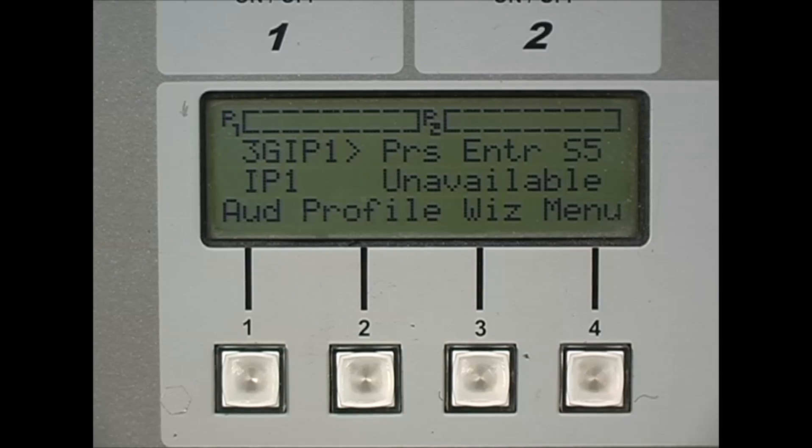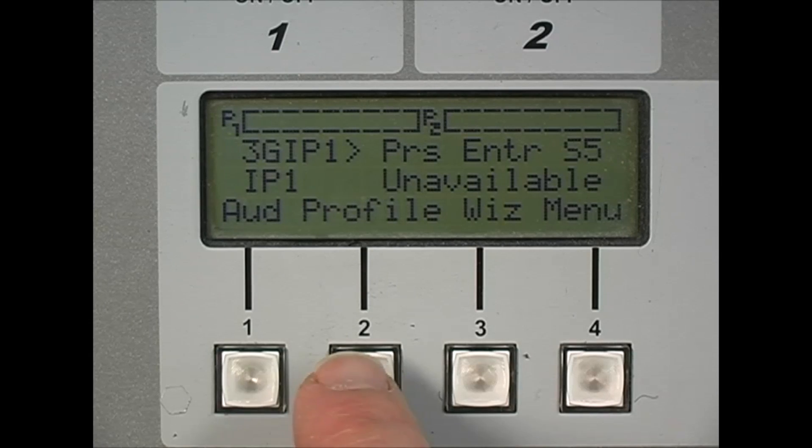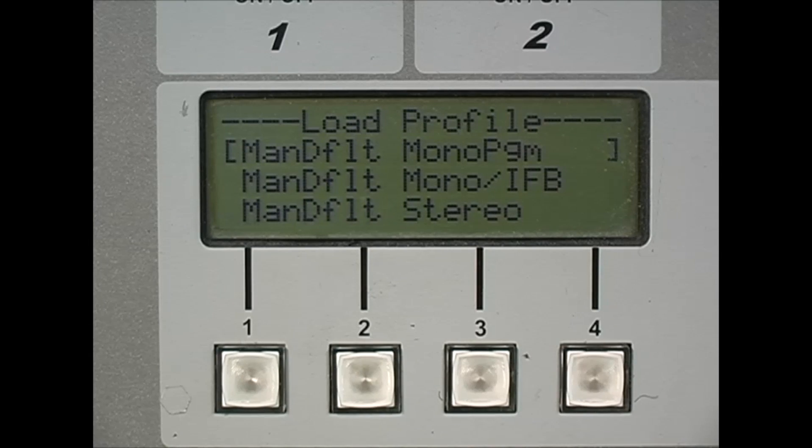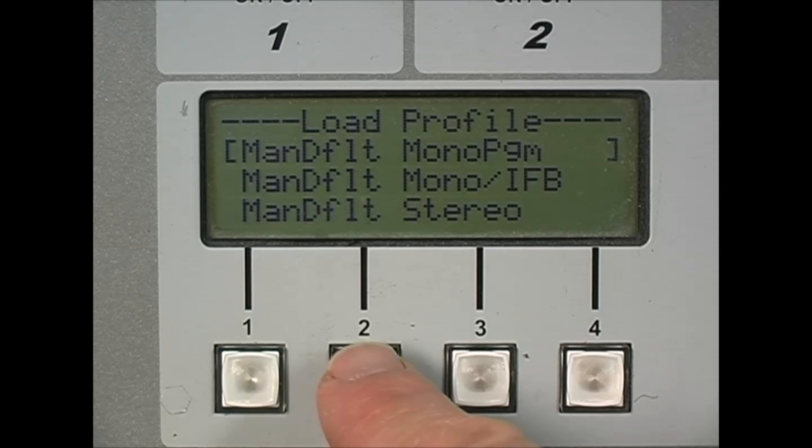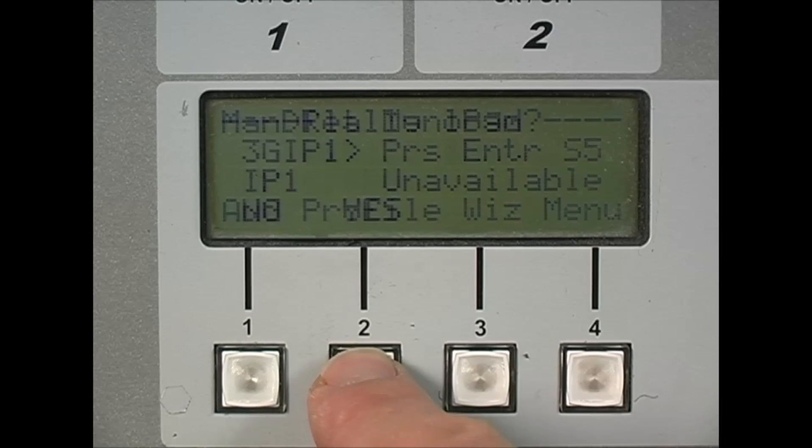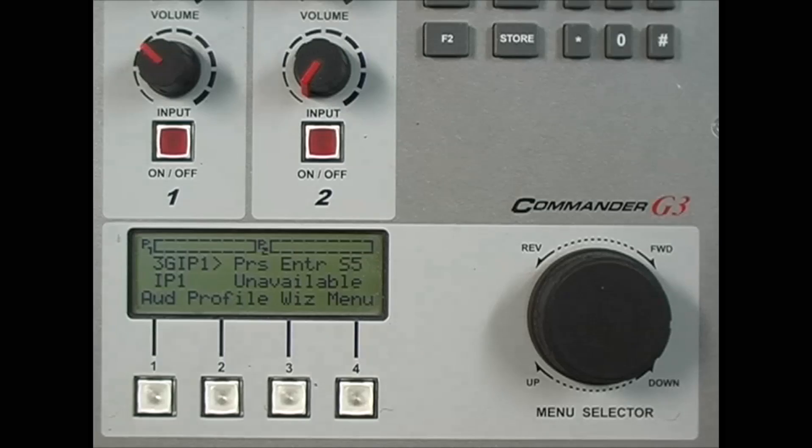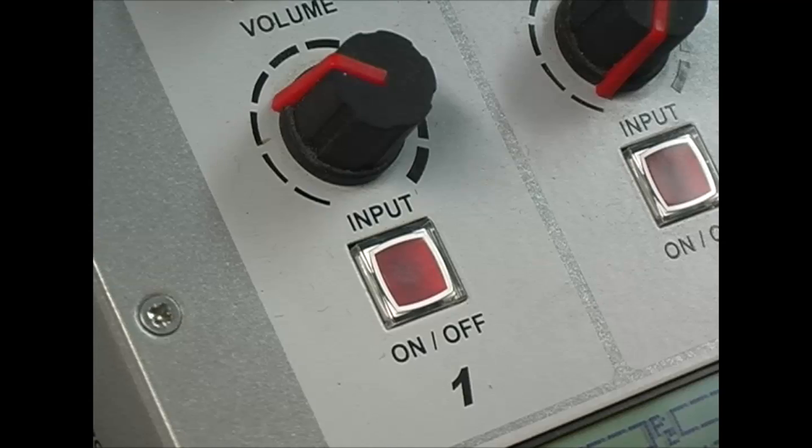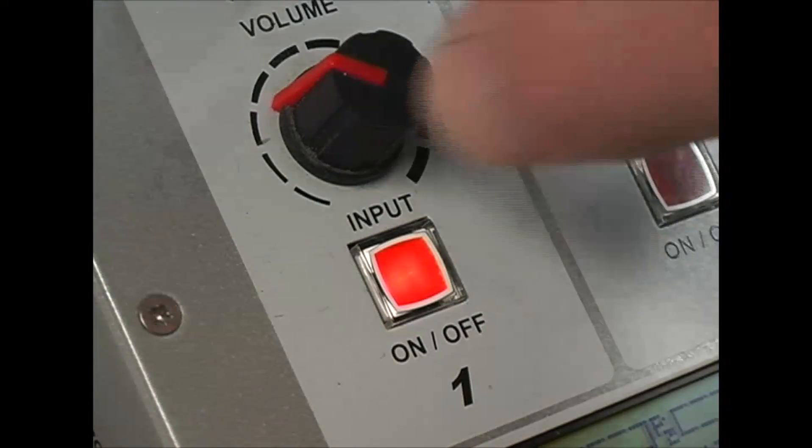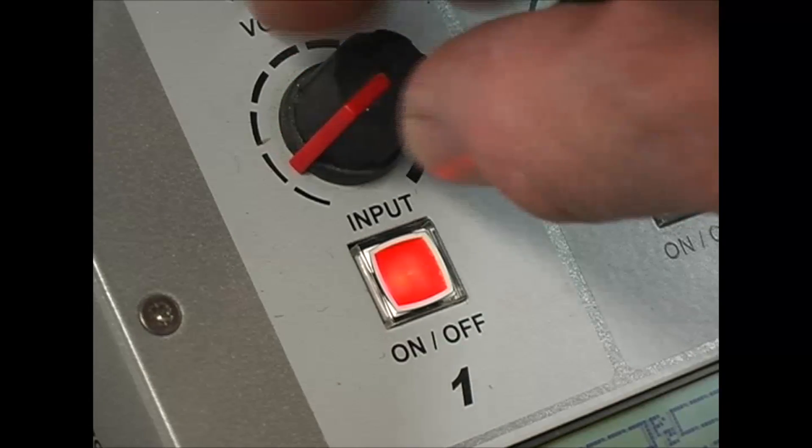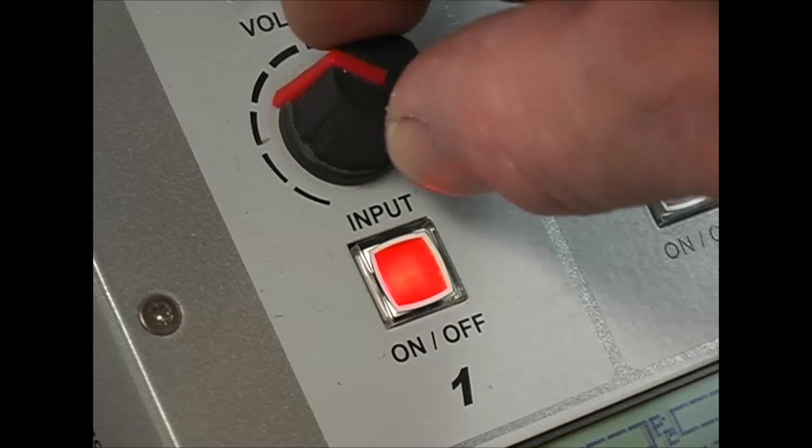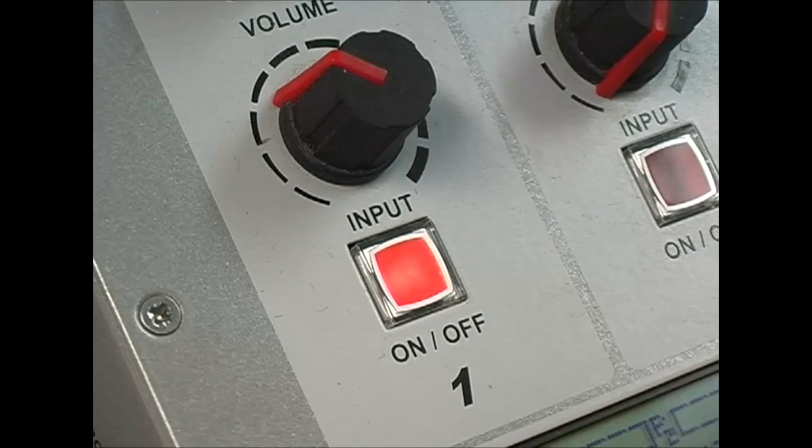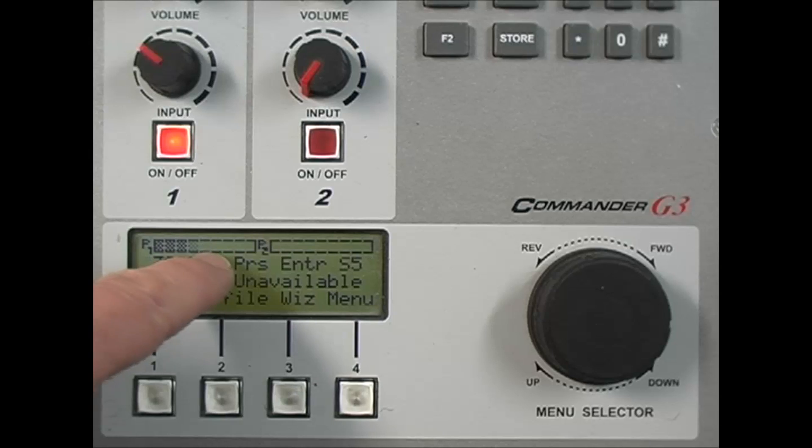We're now ready to make a connection. I've selected a mono profile by pressing soft key 2, the profile button. Press the button again and then yes to confirm. I've attached some audio to input 1 of my codec. I turn input 1 on and adjust the level using the gain control pot. Audio should meter and peak at around about the first solid bar.